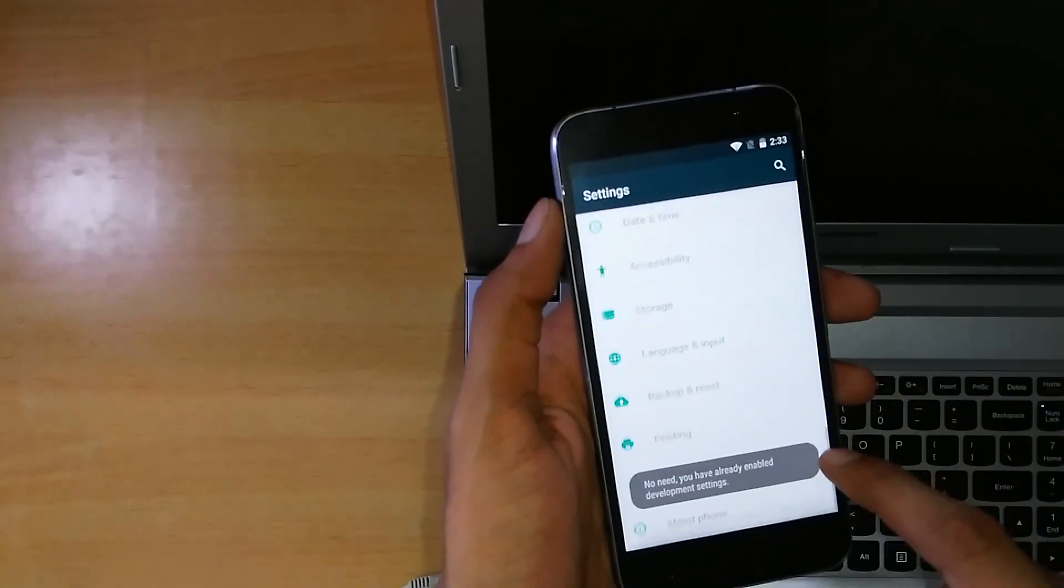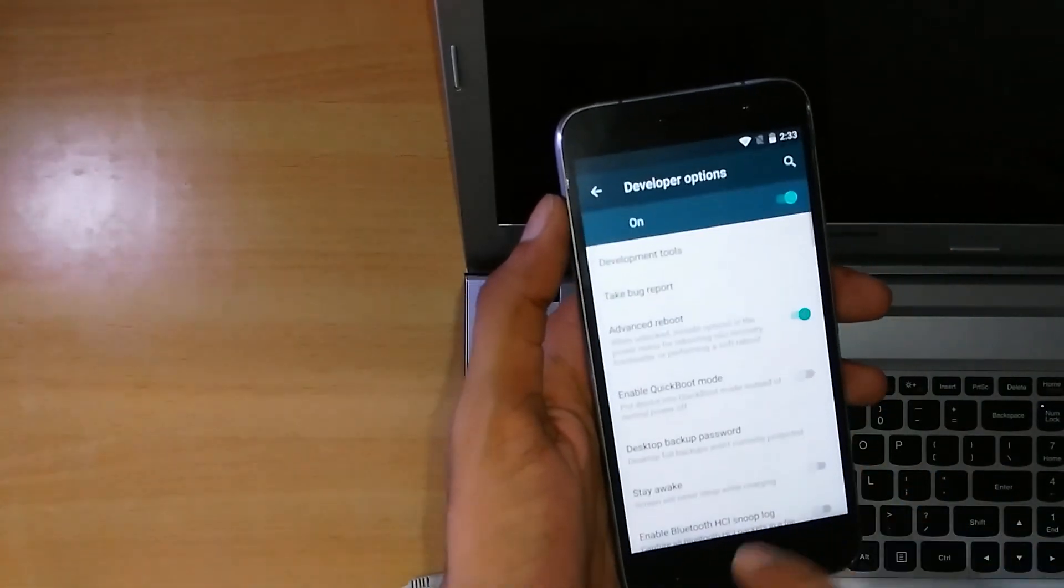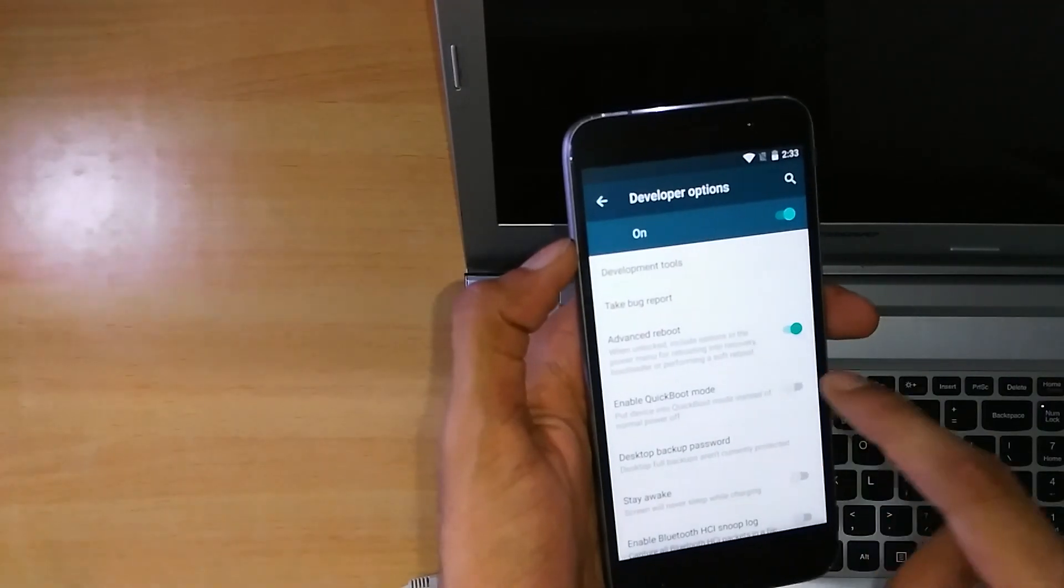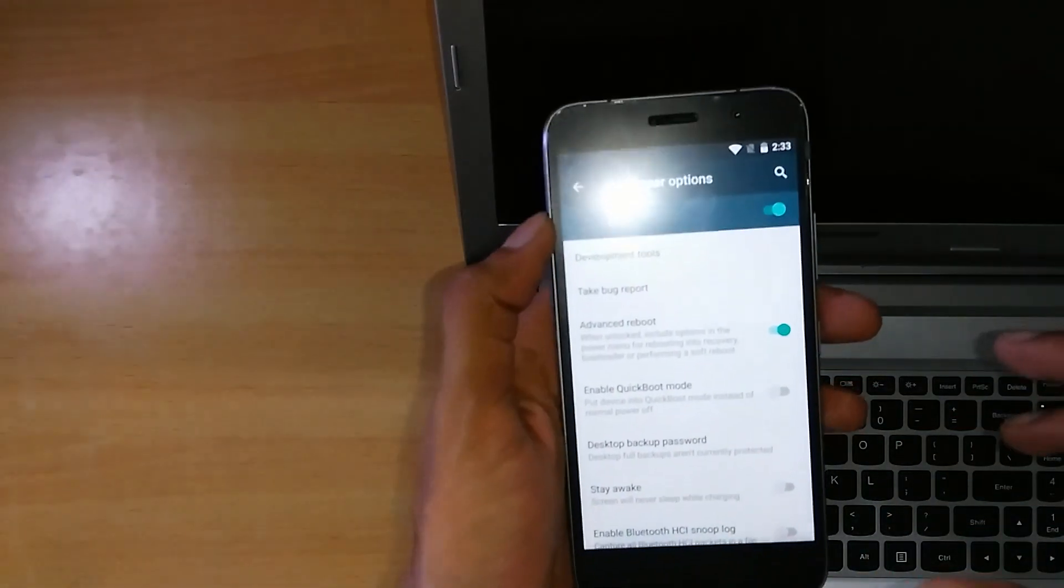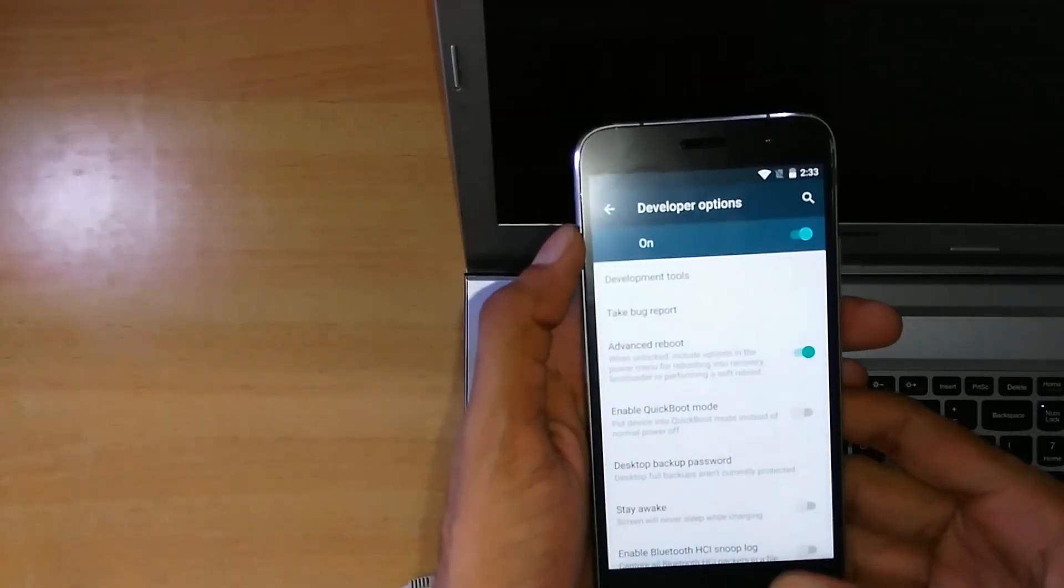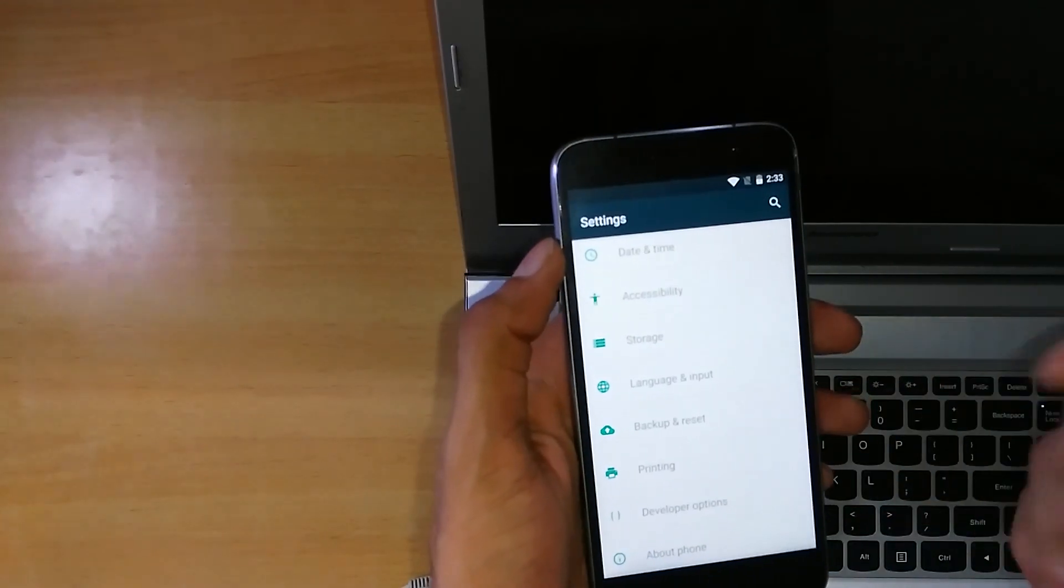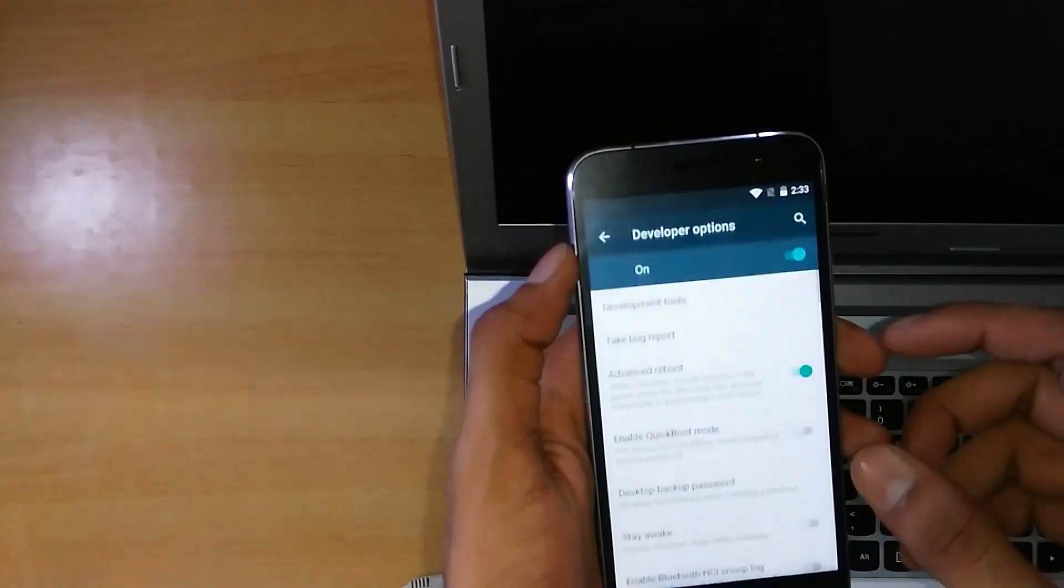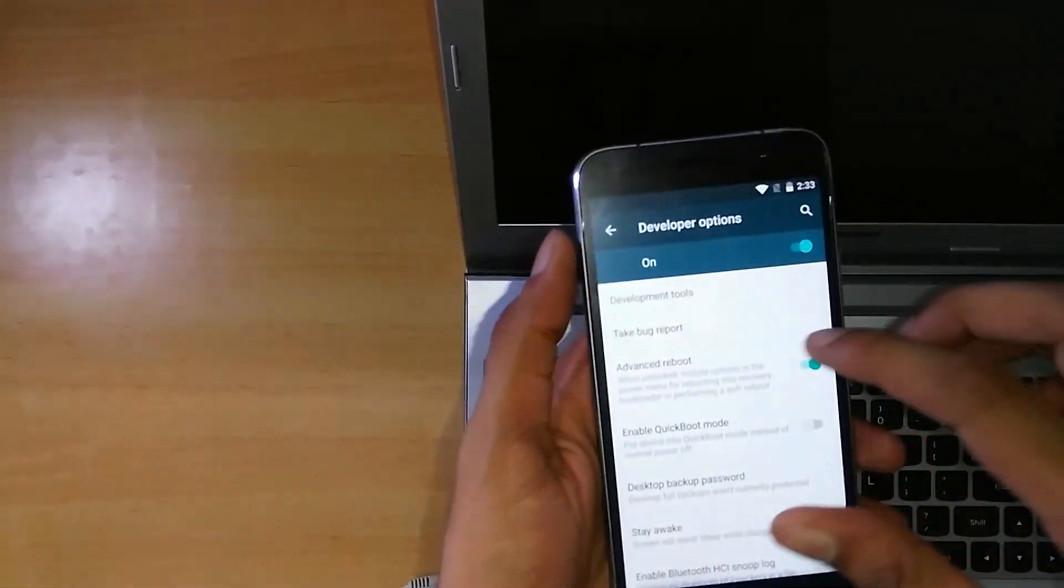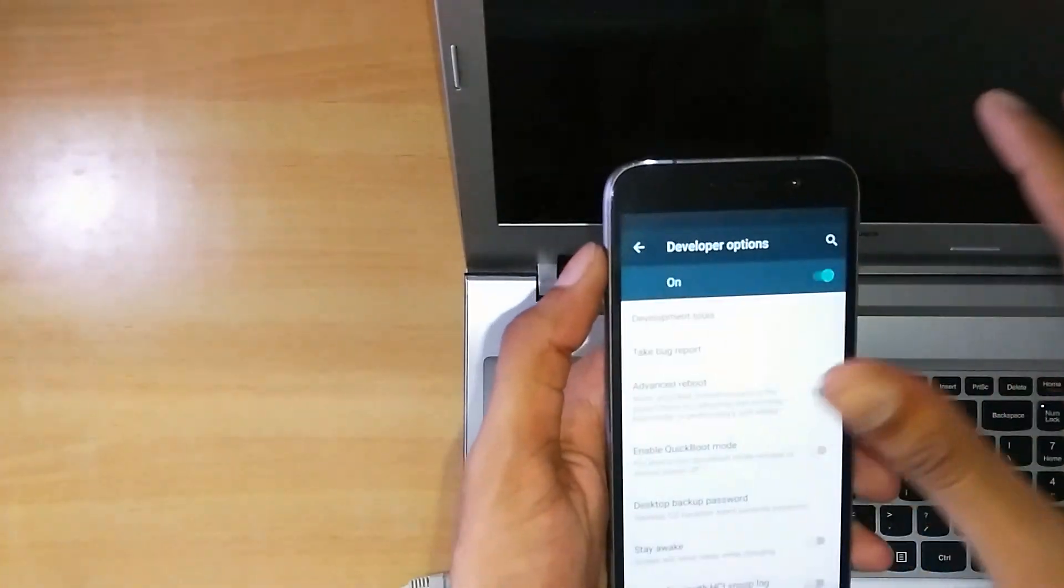Then you will get this new option called developer options. Go inside it, there you will find the advanced reboot. Please note that this option will only appear in the Cyanogen mod handsets or the Cyanogen powered handsets.